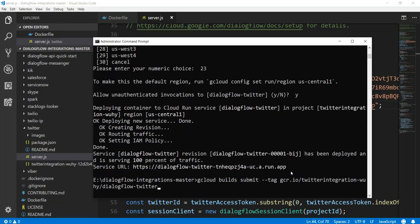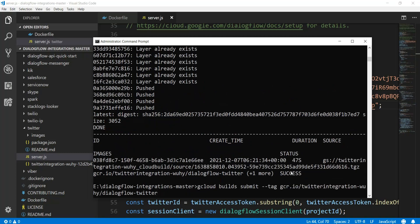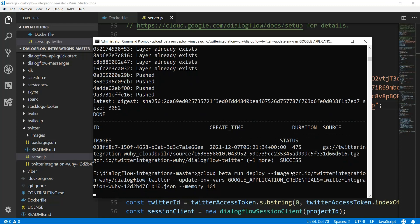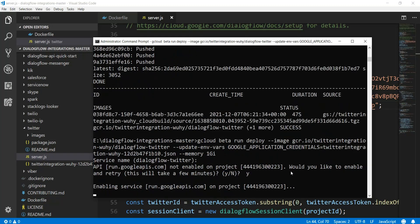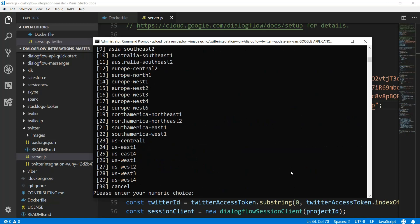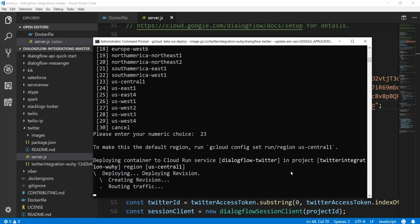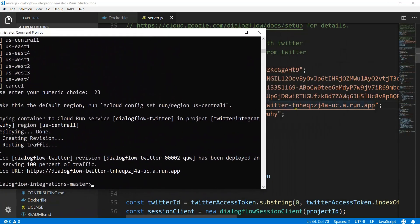Save the file. Now run 'gcloud build submit' again, followed by 'gcloud beta run deploy' again. Enter the service name 'twitter', type yes, choose region 23 (us-central1), and wait. Now it looks like we're done and the deployment is complete.